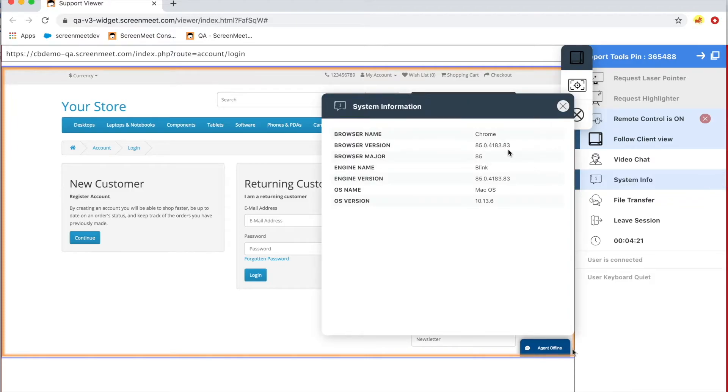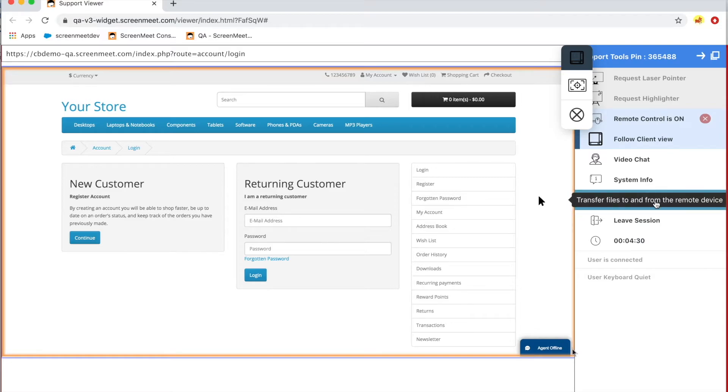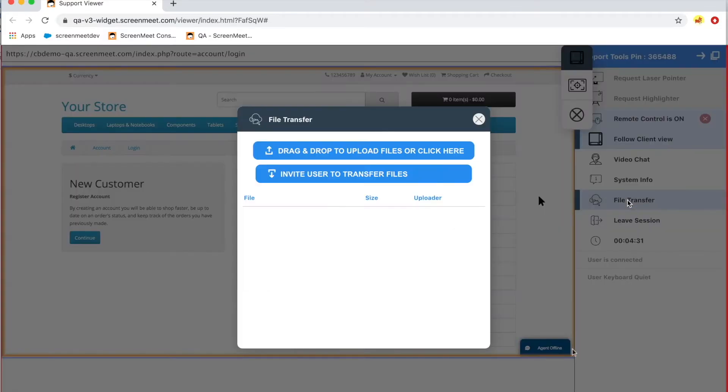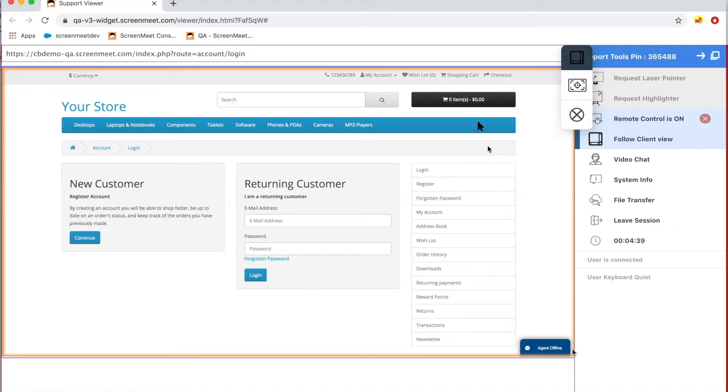You can also display system information, which gives a brief overview of the customer's operating system or browser. There's a file transfer facility that can be bi-directional or just agent to customer, customer to agent.